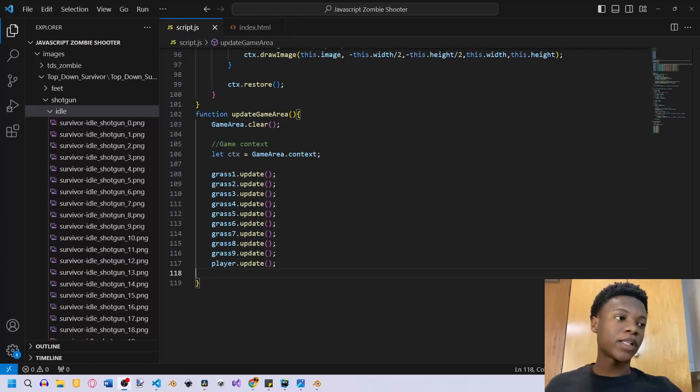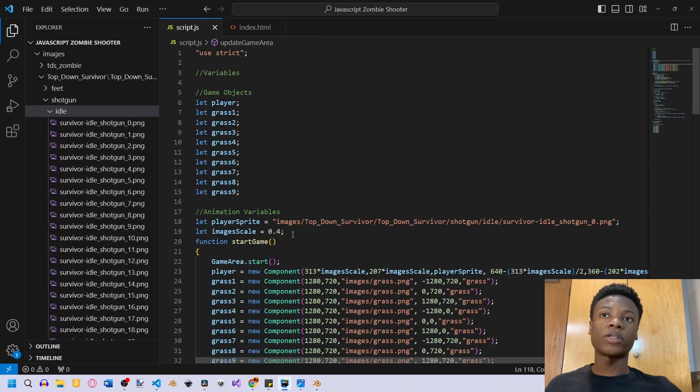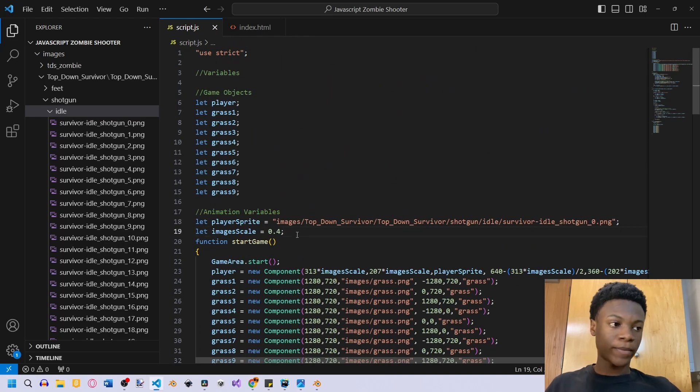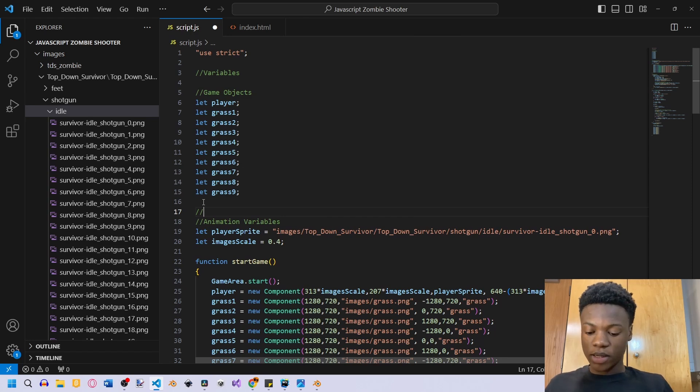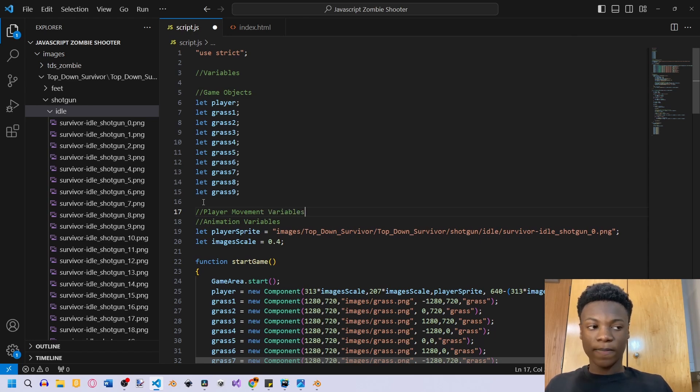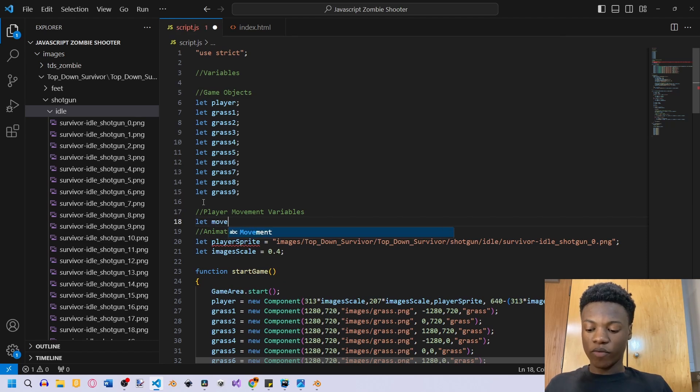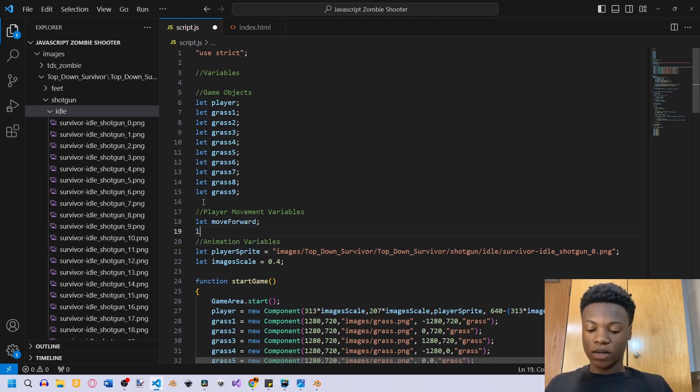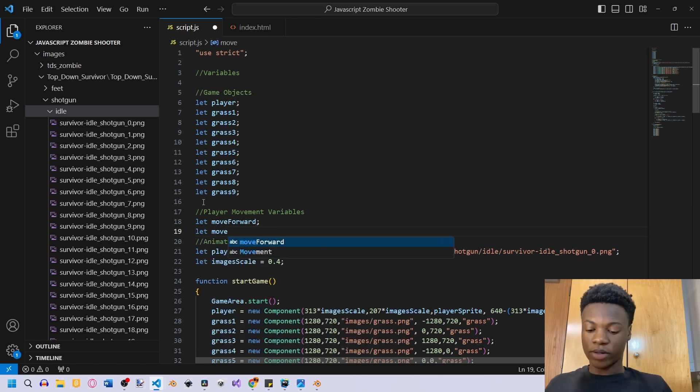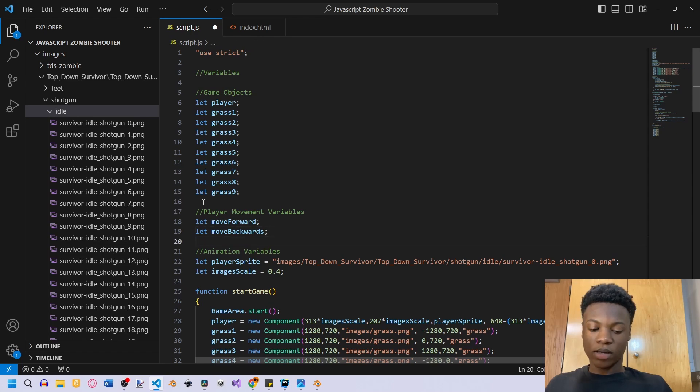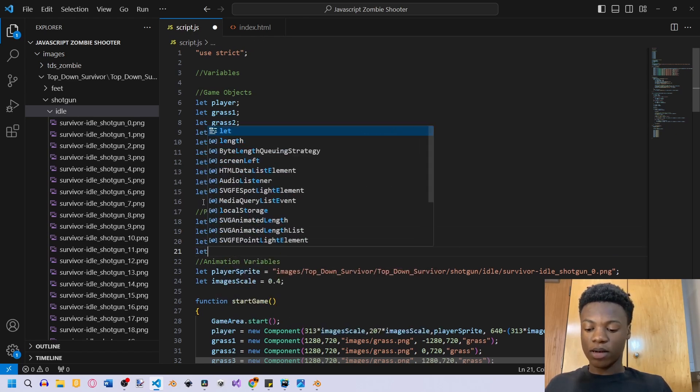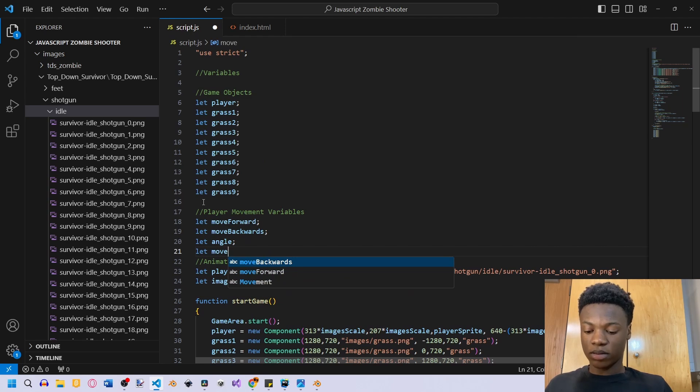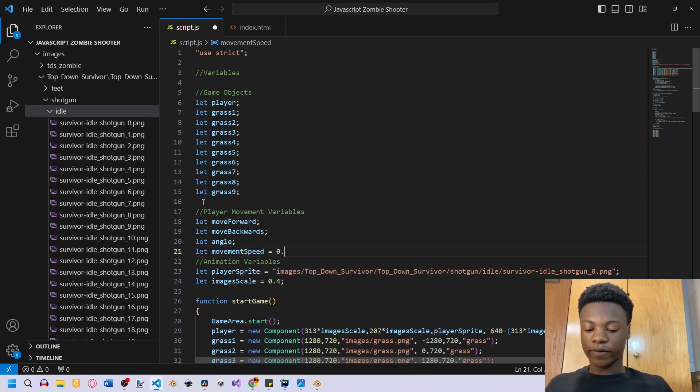So let's get started. We're going to go back to our code as usual and the first thing we want to do is add some movement variables. After our game object here, we're going to create a variable. We're going to call this player movement variables. The first variable is going to be let move forward, let move backwards, let angle, and then let movement speed equal to 0.5.